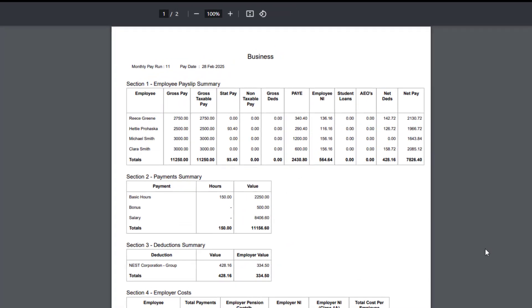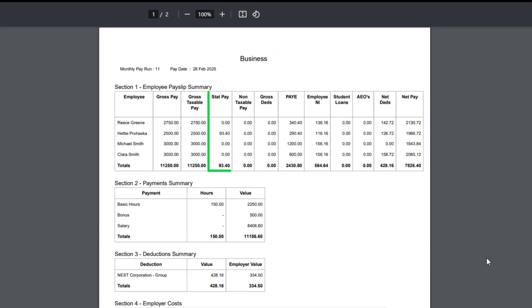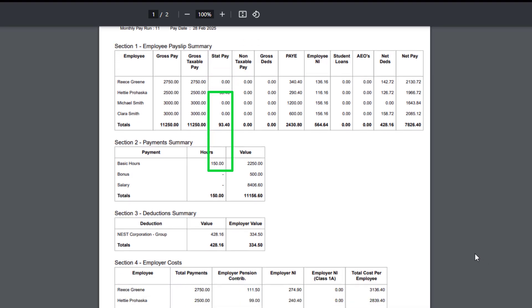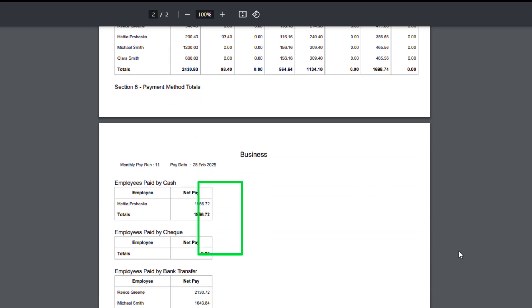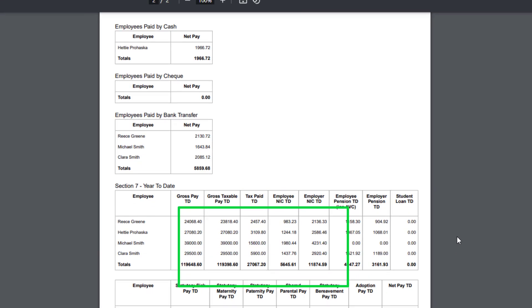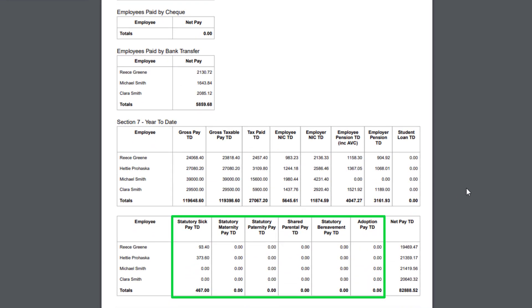The detailed report will show statutory payments in Section 1, the employee pay slip summary. Statutory payments also appear in Section 5. This is your liability totals. The year-to-date amounts for statutory payments are shown in Section 7. This is the totals for the current tax year only.